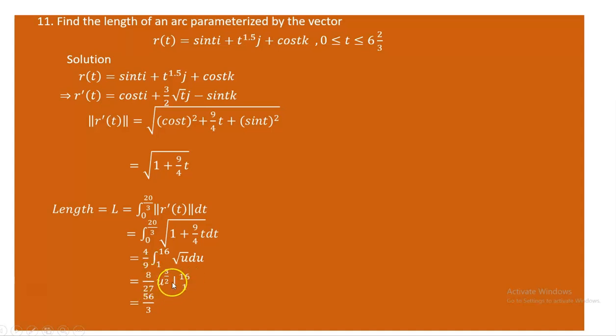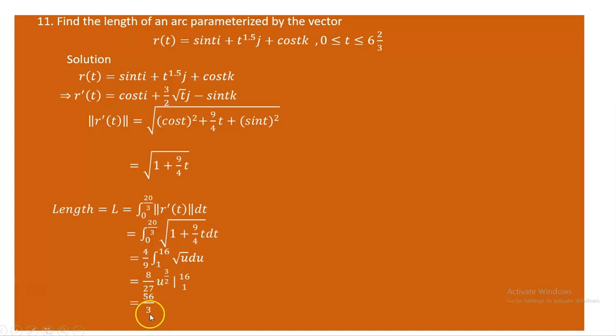We know the integral of √u is u^(3/2) divided by (3/2), which equals (2/3)u^(3/2). Multiplying (4/9) by (2/3) gives 8/27. Evaluating at u = 16 and u = 1 and taking the difference, then multiplying by 8/27, we get 56/3. So the length of this curve is 56/3.